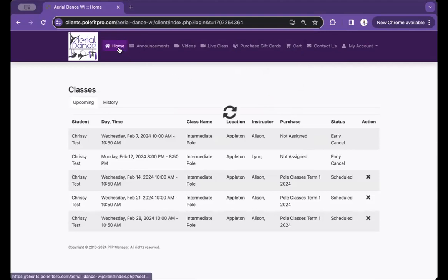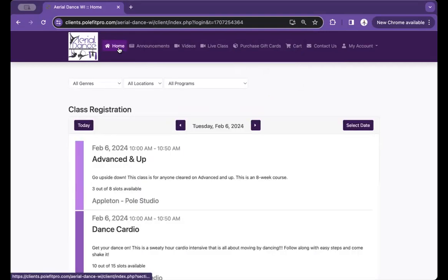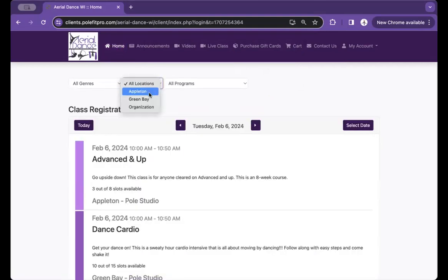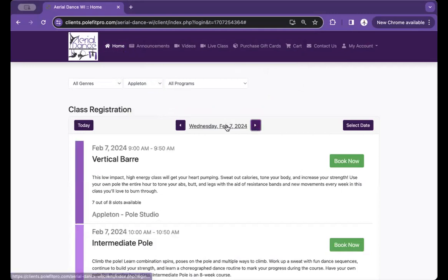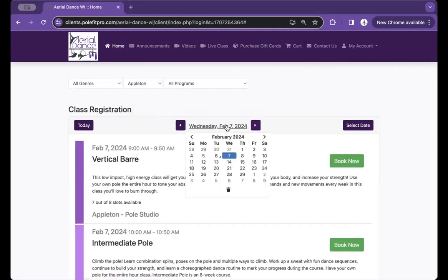To reschedule, click on Home. From here, change your location and you can either scroll through each day or if you have a day in mind, you can click on the date.